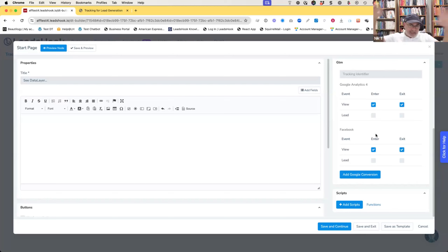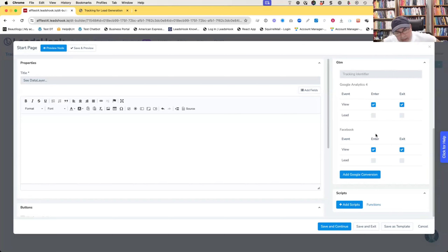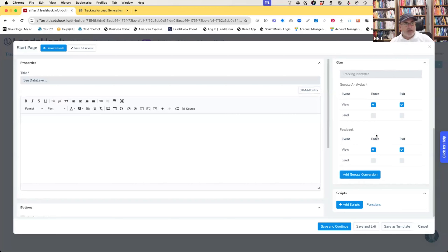Your LeadsHook side needs no work whatsoever. You may need to add an extra tag or two or some manipulation inside GTM, publish it, and you're done. Those are the two basic things people get hung up on.